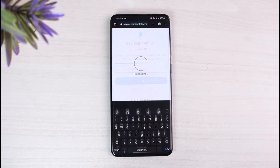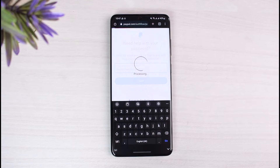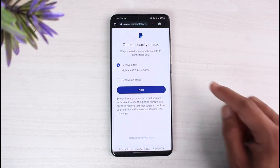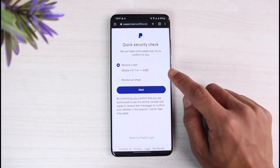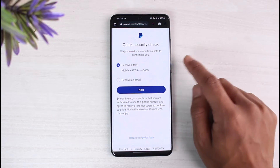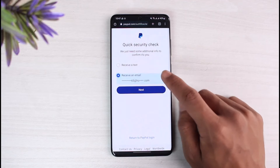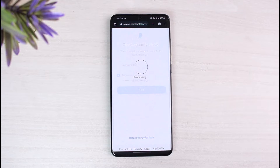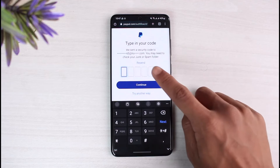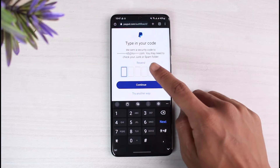Enter the email address and username, then tap on the Next button at the bottom. It will say 'Quick Security Check' and may ask you to confirm some other details. If not, you just have to tap the 'Receive an Email' button and tap Next.